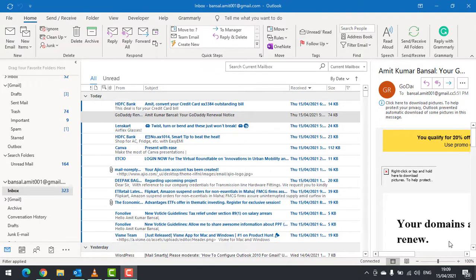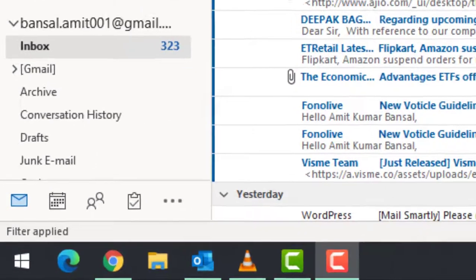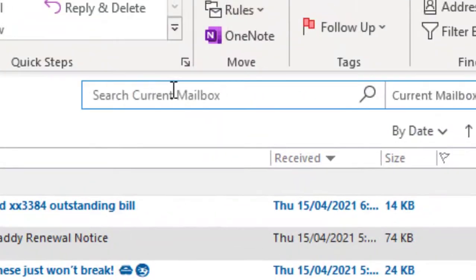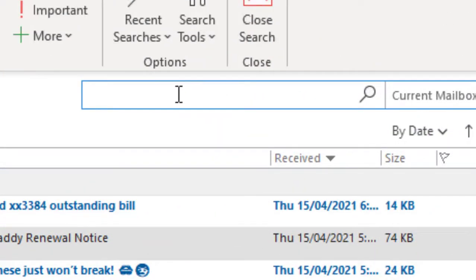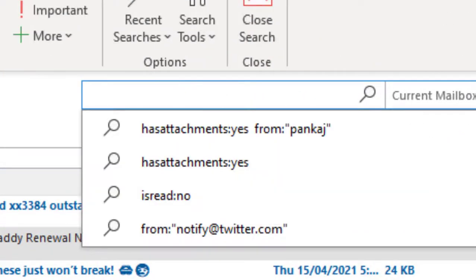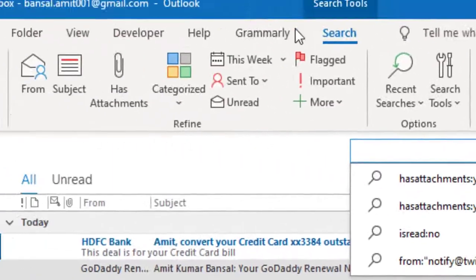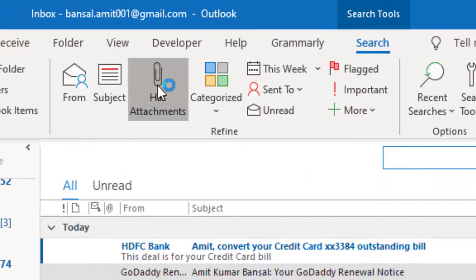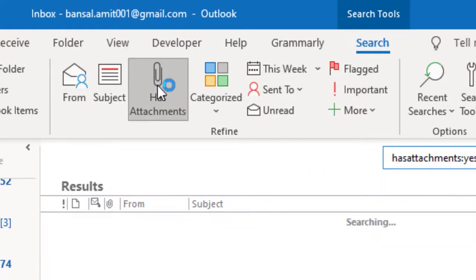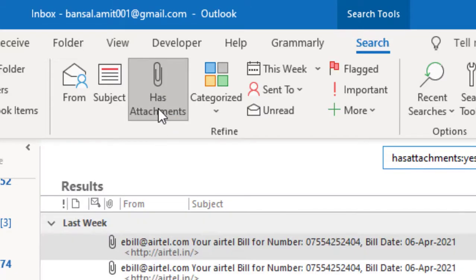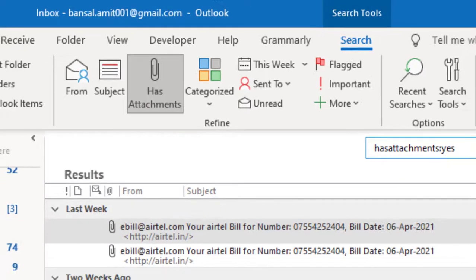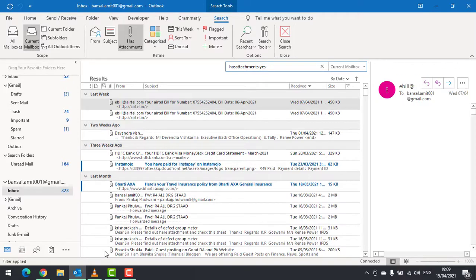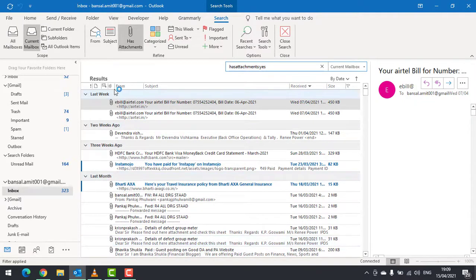Select your folder and click on the search bar. Once you click on the search bar, a search tab automatically appears. Click on 'has attachments.' Once you click on 'has attachments,' you can see the list of emails with attachments appears.